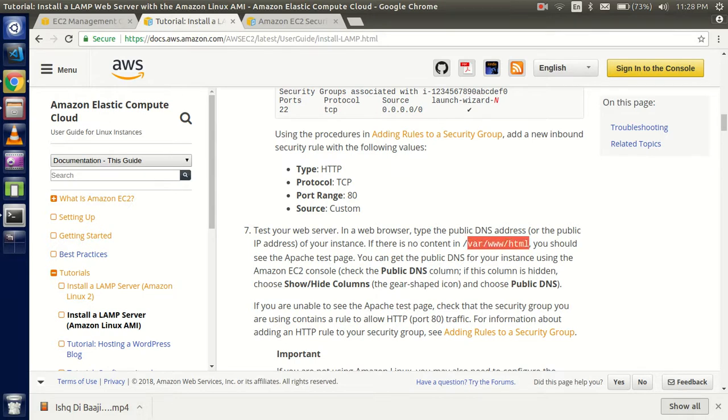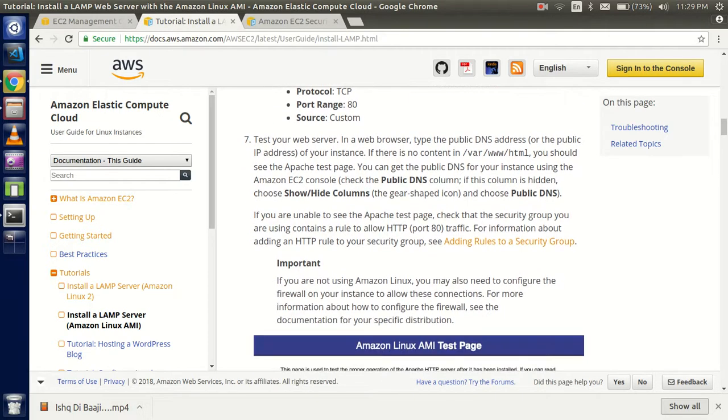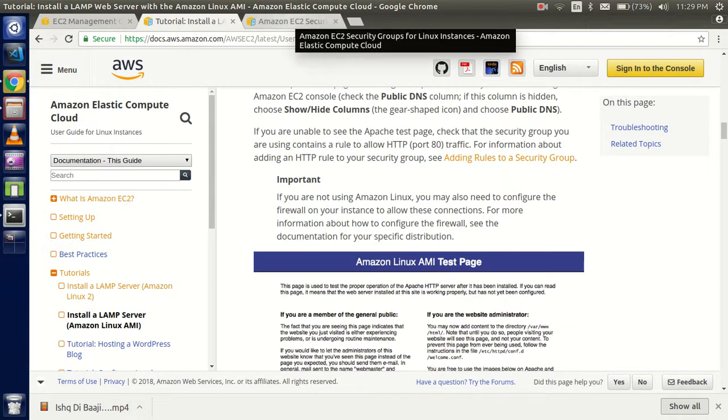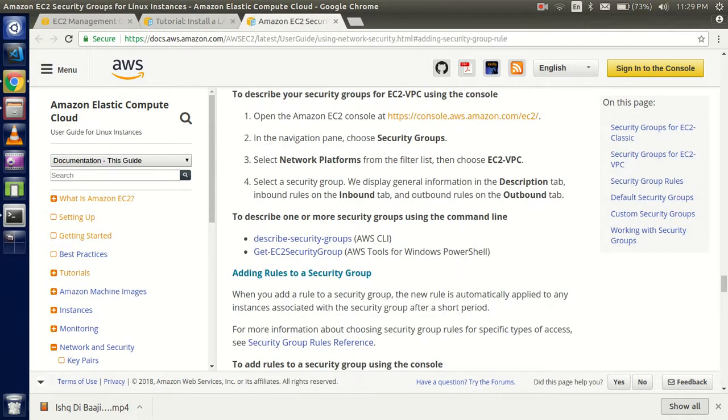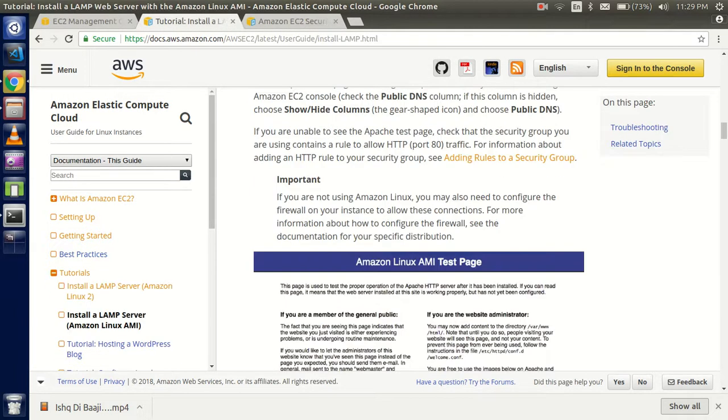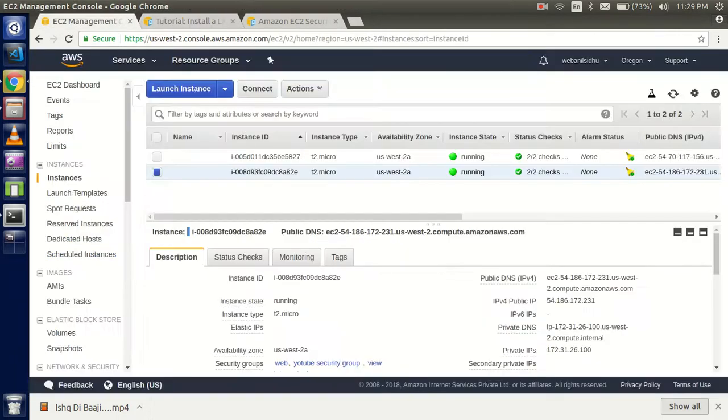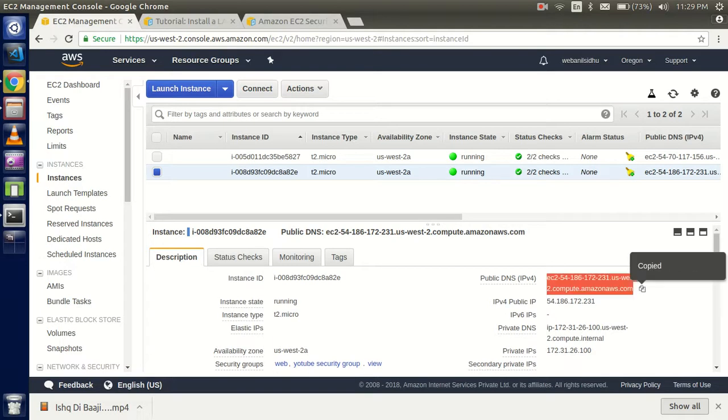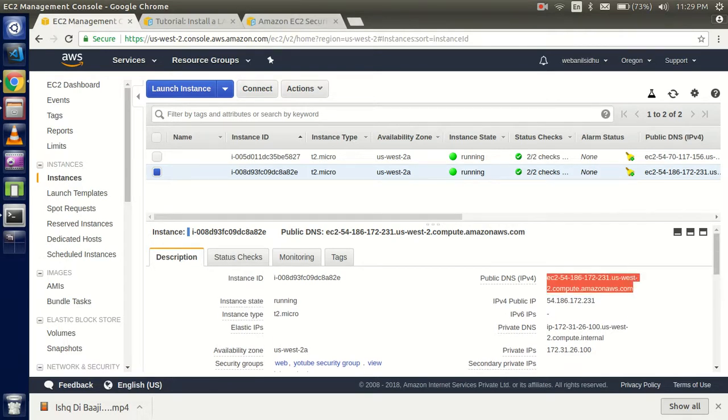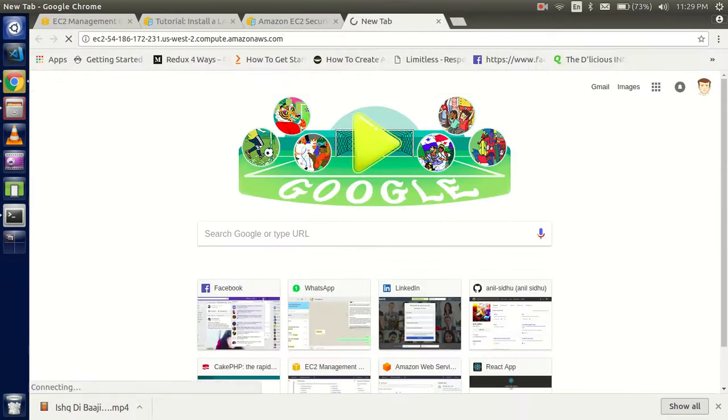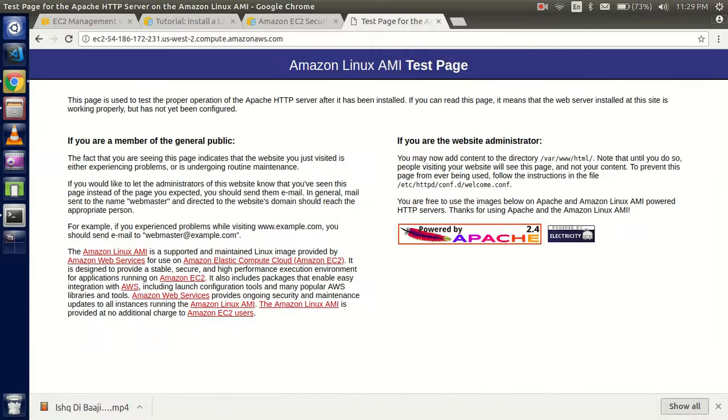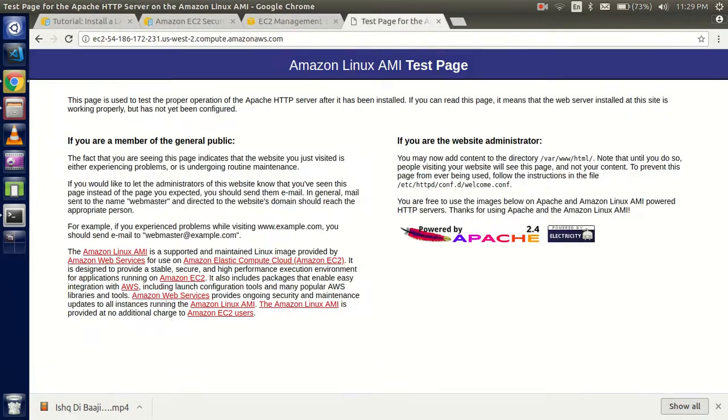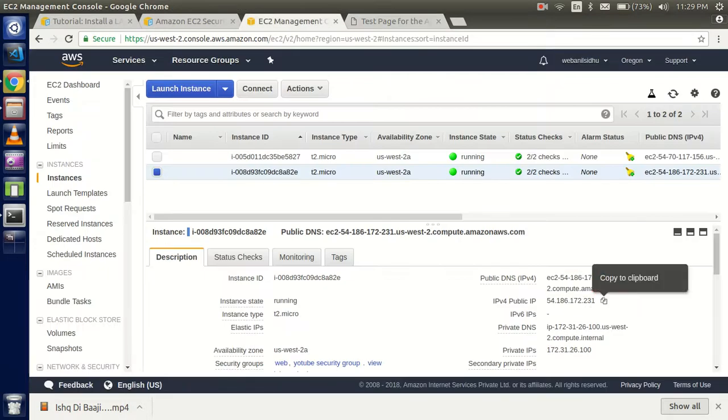Now you're able to access your public domain. If you put your domain name in the address bar, you'll see the Amazon Linux AMI test page. Copy your address from here and paste it. You can see we successfully installed this. If you don't want to put the long domain name, you can use your public IP - it gives the same result.